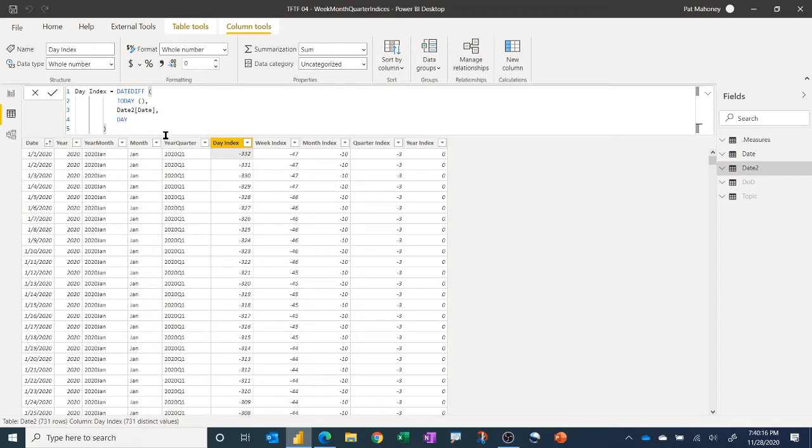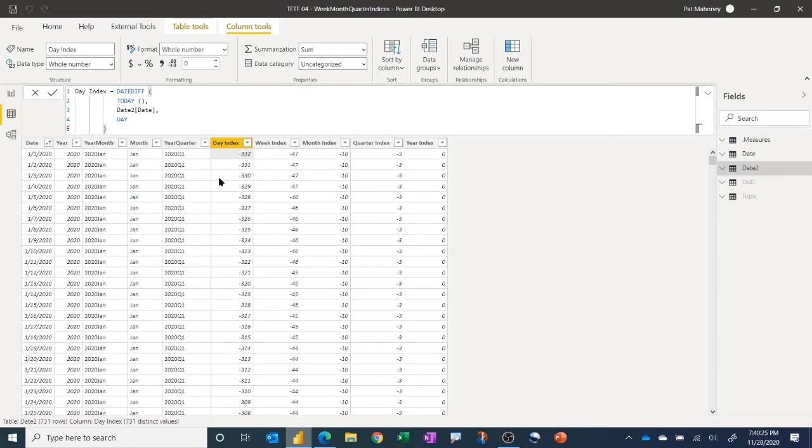And in this case, we're using day. And so because it's late November, we're 332 days into 2020. And we get negative 332 for the day index. So this one's real simple.